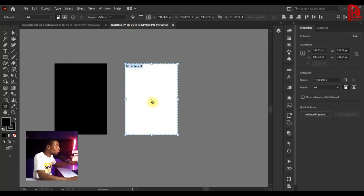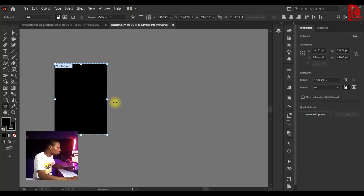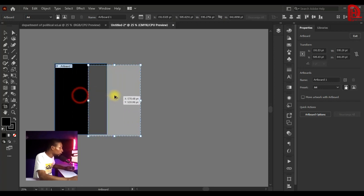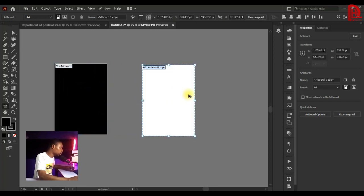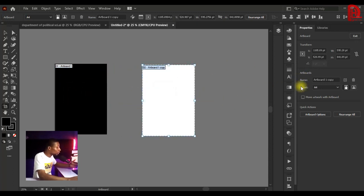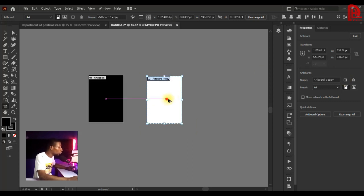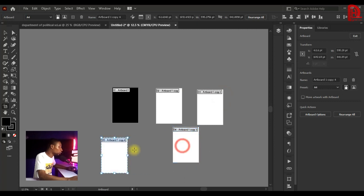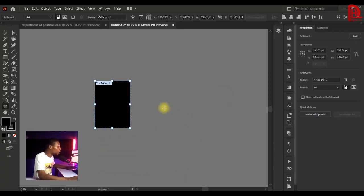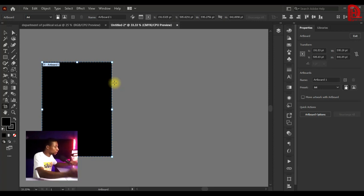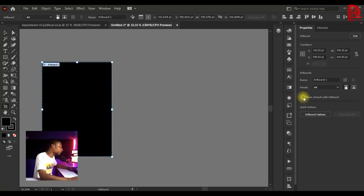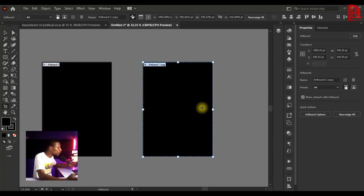You can also duplicate your artboard by holding Alt on your keyboard and dragging it in any direction. This gives you two artboards — it's another way of adding a new artboard instead of clicking the plus icon. If you want to duplicate your design along with the artboard, make sure the 'Move or Copy Artwork with Artboard' option is checked, then hold Alt and drag to duplicate both together.